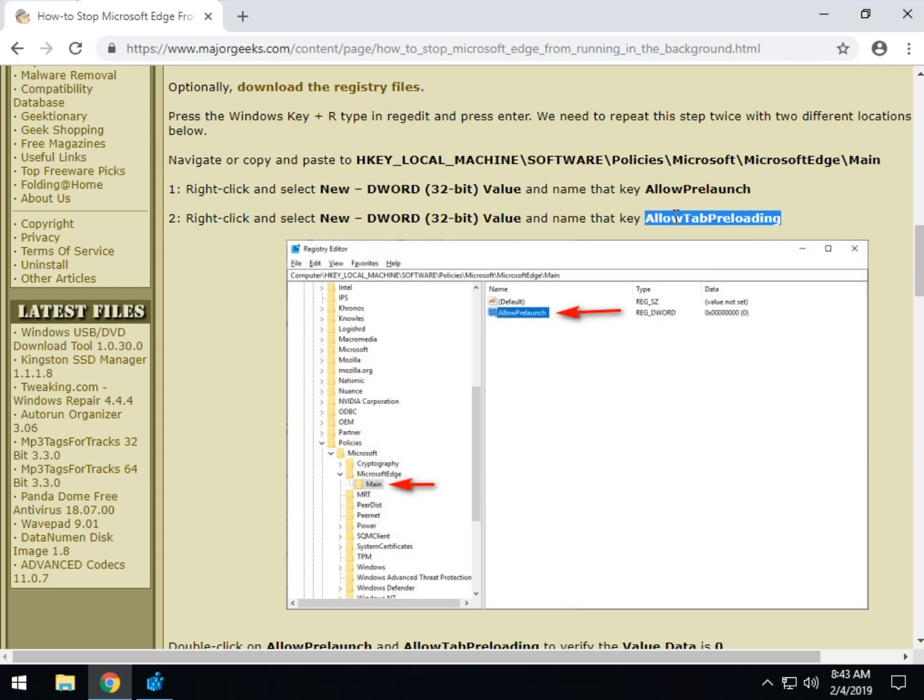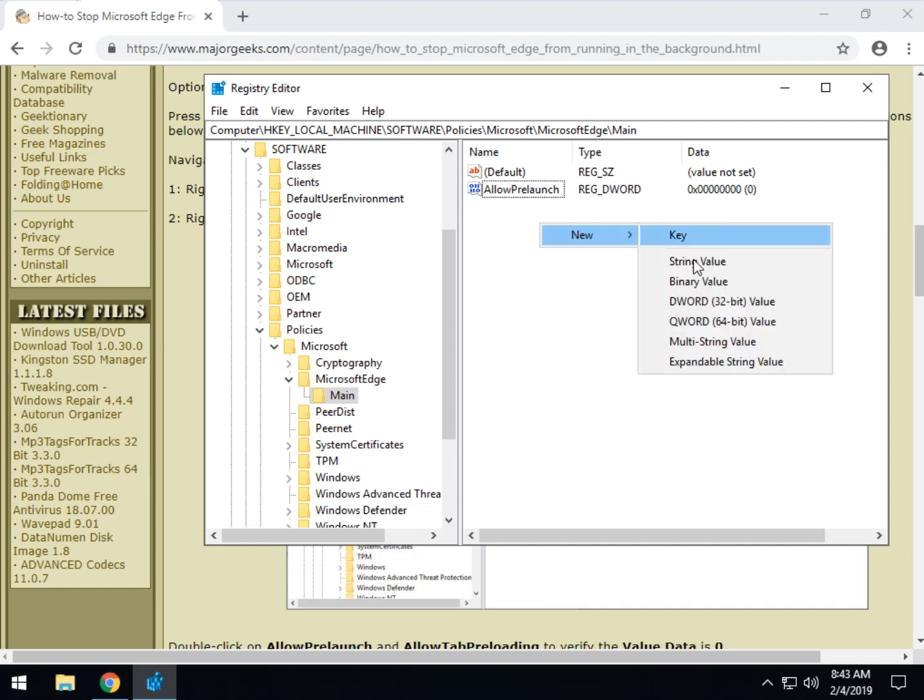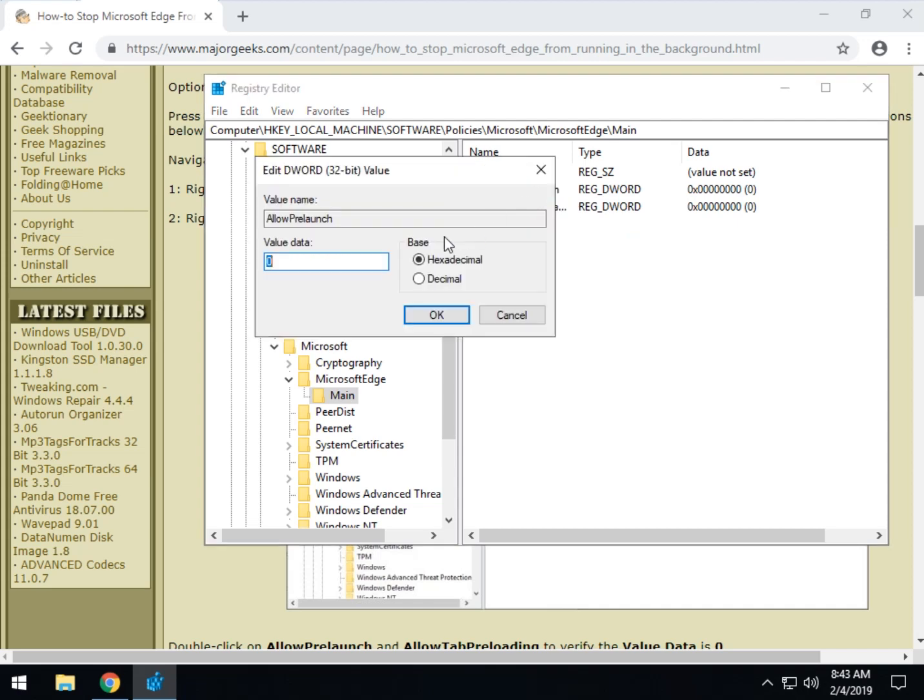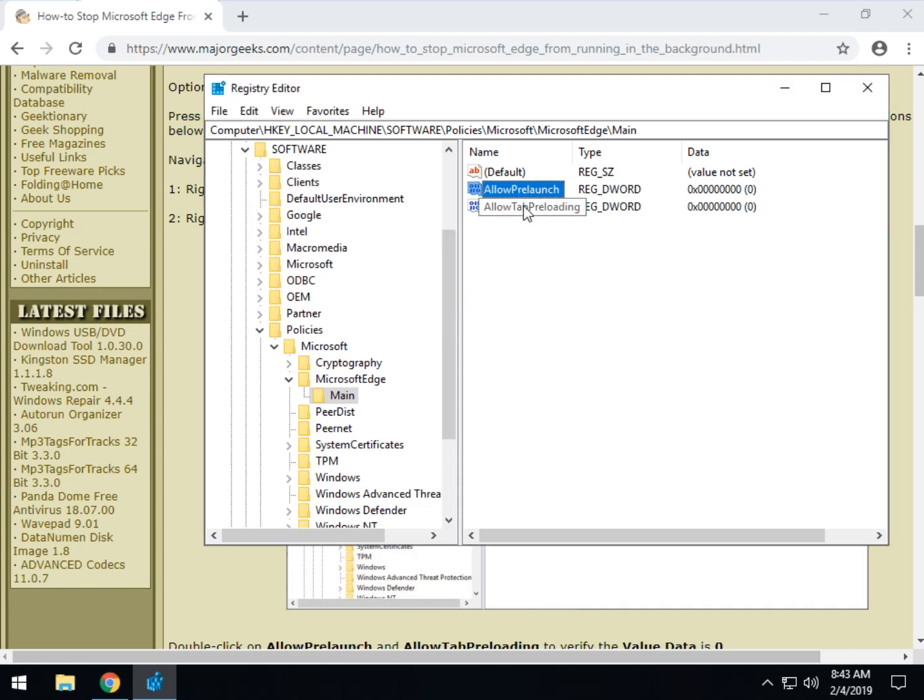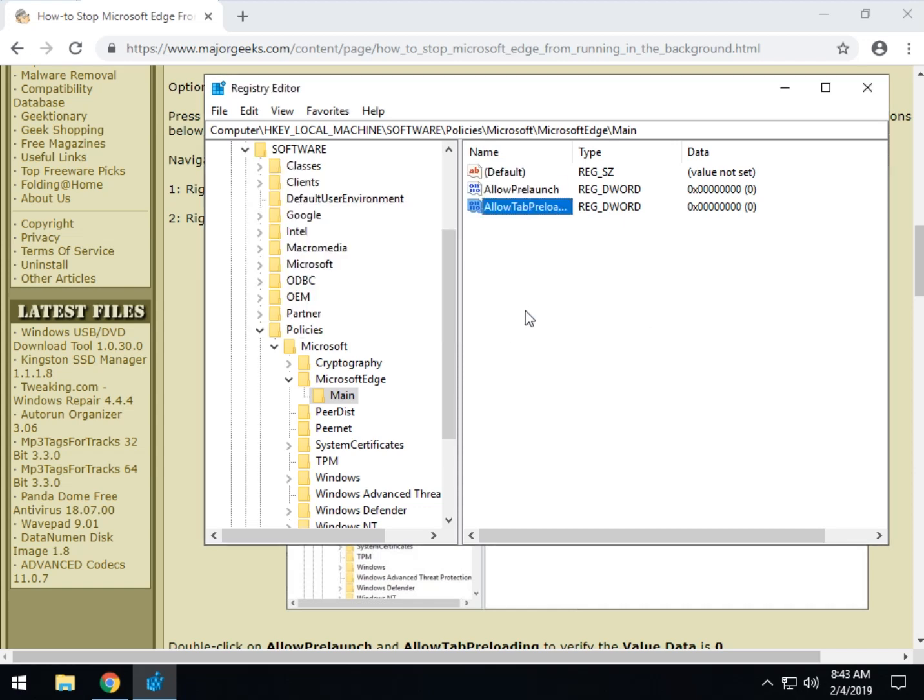So you might start thinking now, yeah, I think I'll download the registry files. So we want to right click over here, do new DWORD 32 bit value, and you're going to name each one. One will be allow pre-launch, the other will be allow tab pre-loading for both of them. Now just double click and make sure the value data is zero, which it should be, but just verify it. And that's it. Go ahead and reboot. And that should take care of the loading.